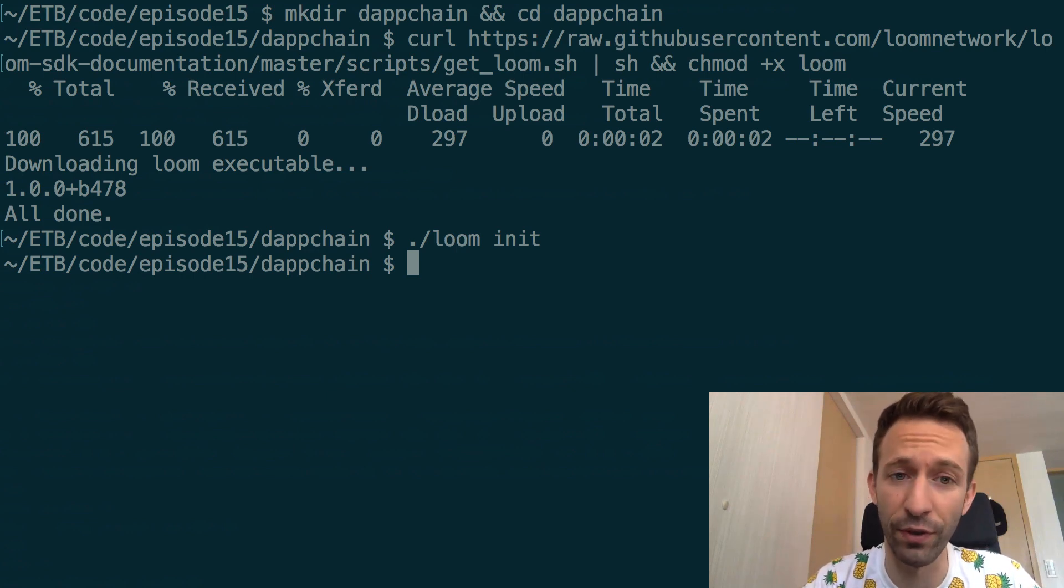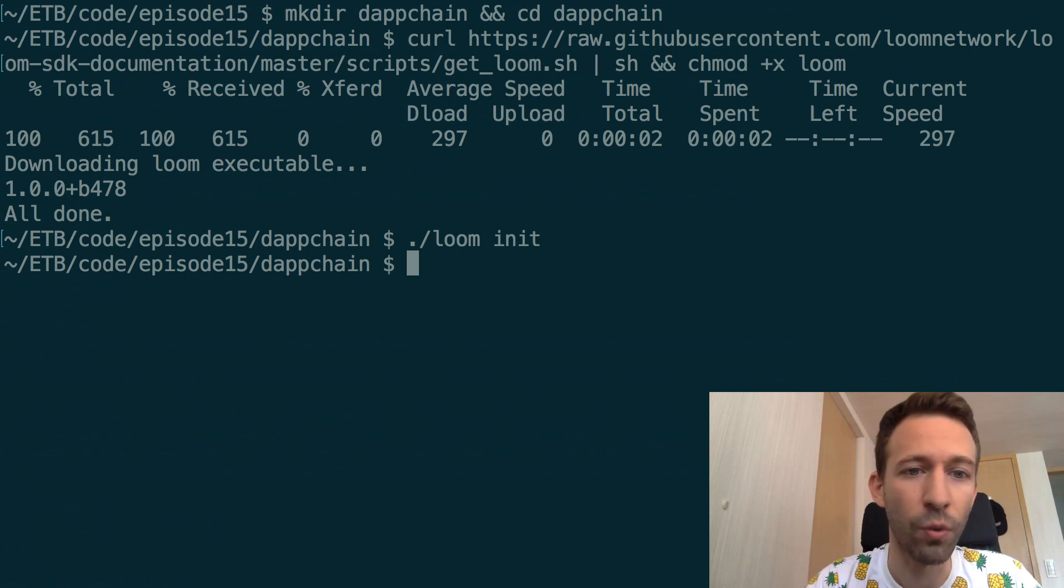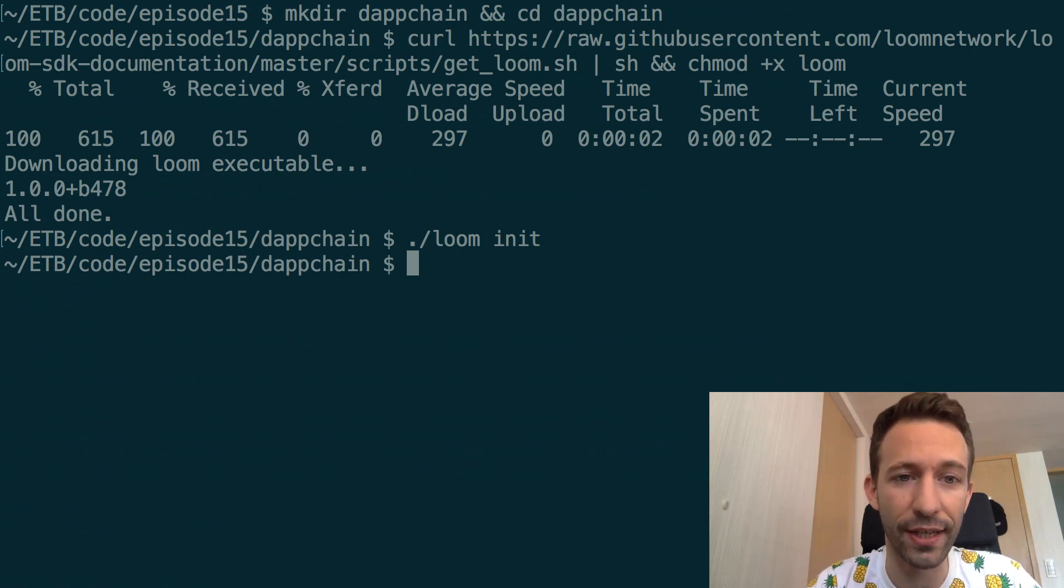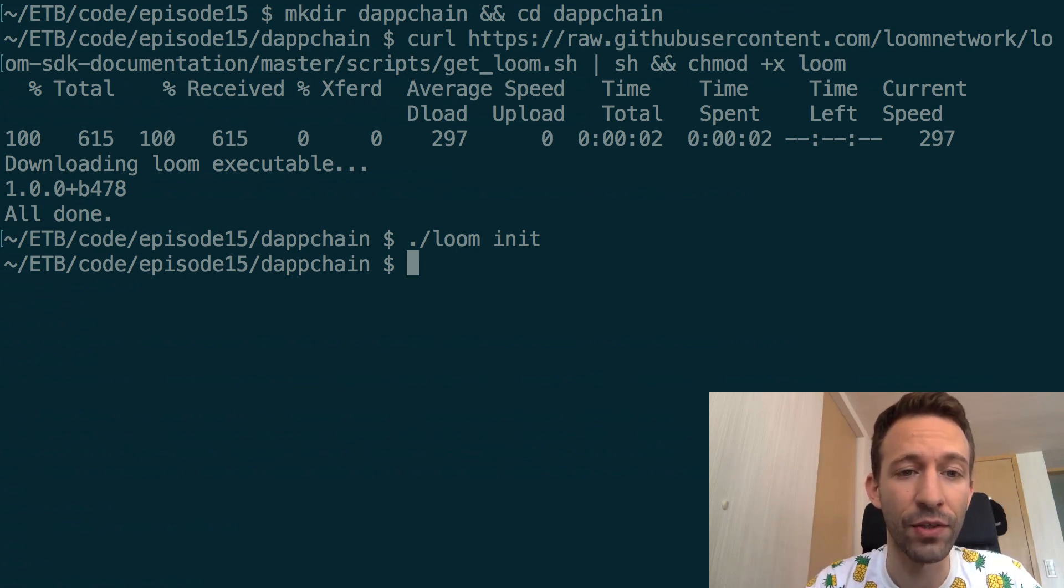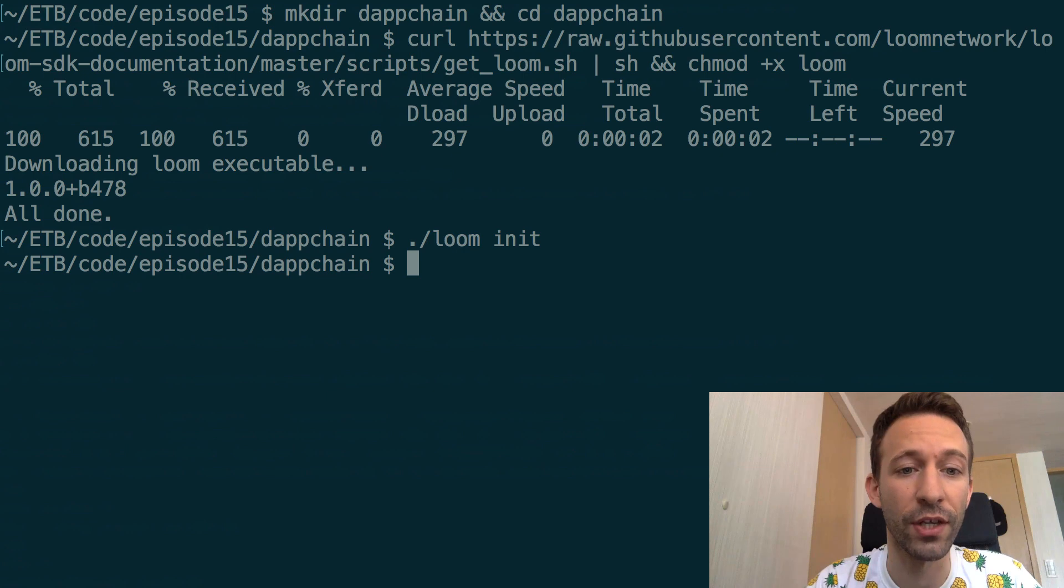So basically this Loom SDK executable is going to run a local sidechain just on your computer and that's very useful for developing and testing. Once you've executed this Loom init command then you can start your sidechain with the Loom run command.